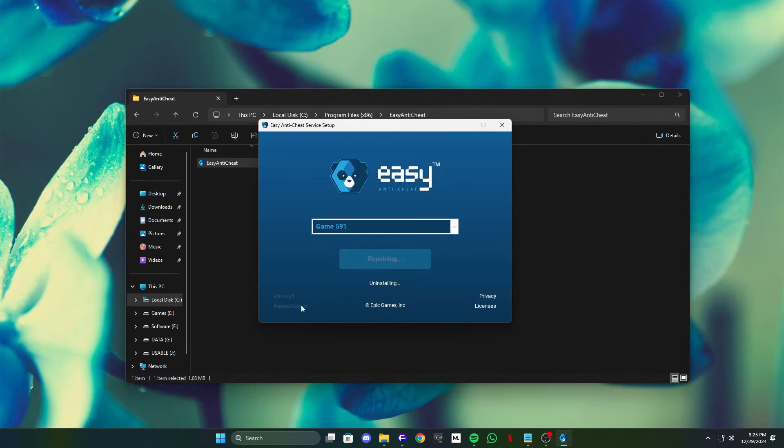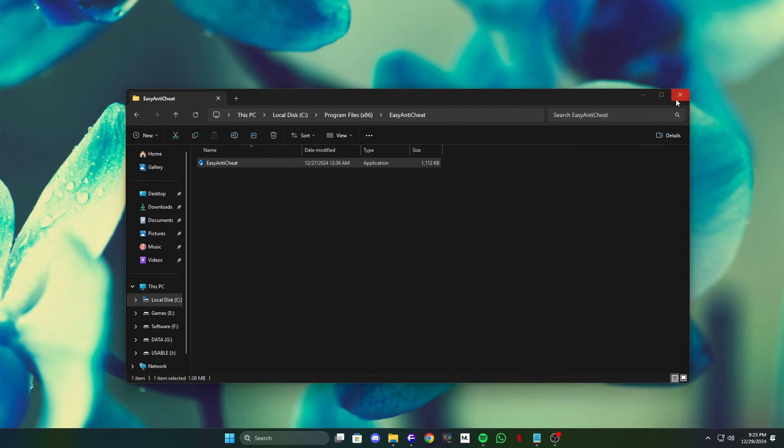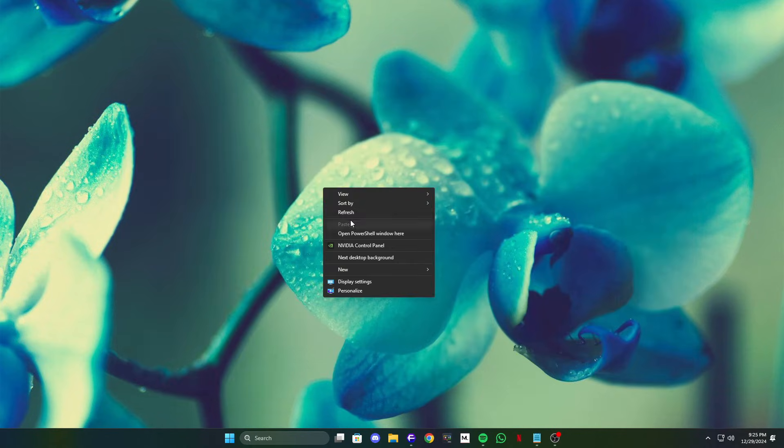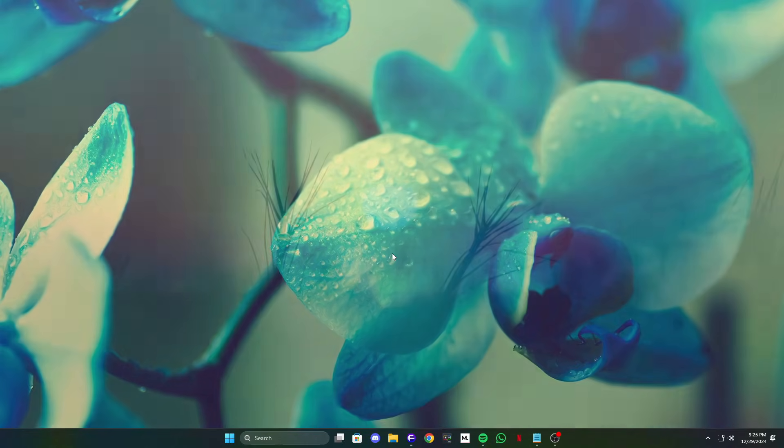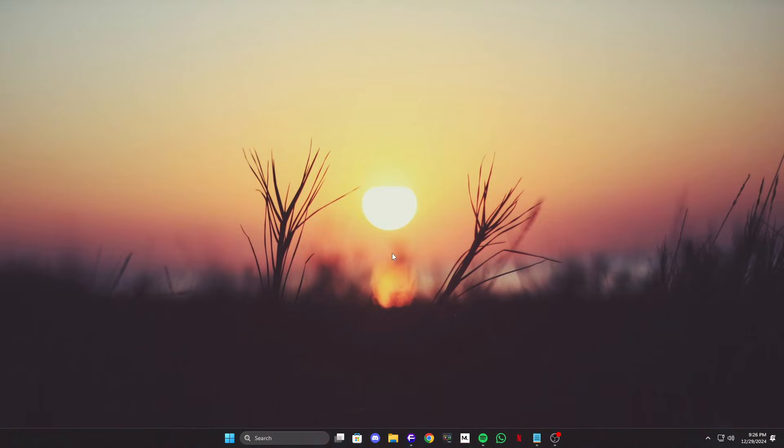Once the repair is complete, close the setup and restart your game. This method is particularly helpful if the installation of EasyAnticheat is damaged or incomplete. It restores all the necessary files and settings to ensure the anti-cheat software runs smoothly.